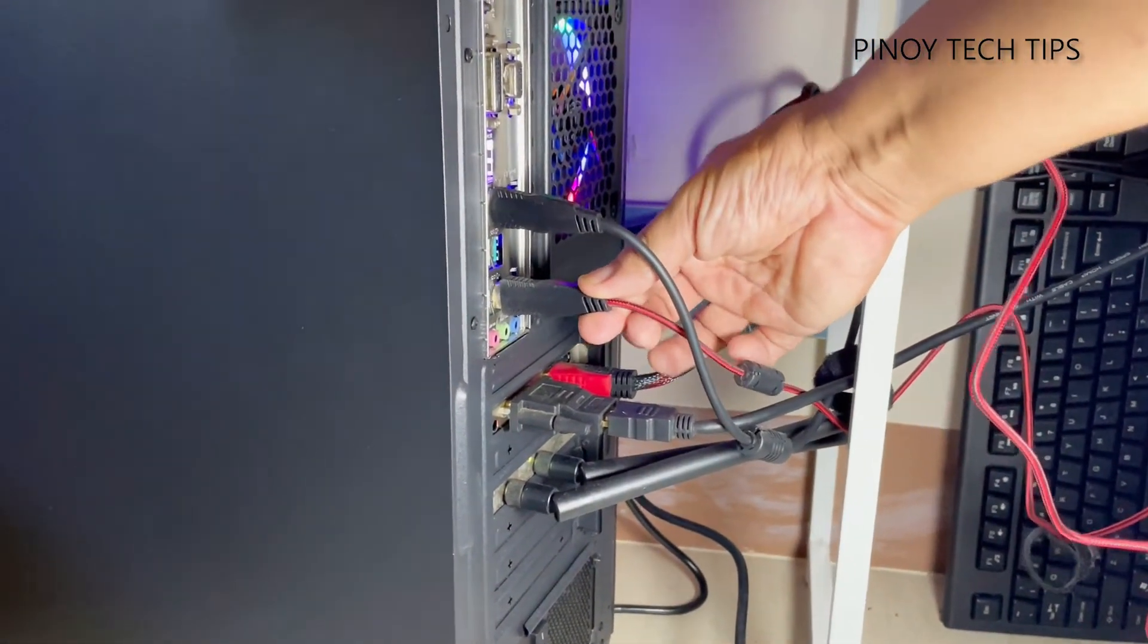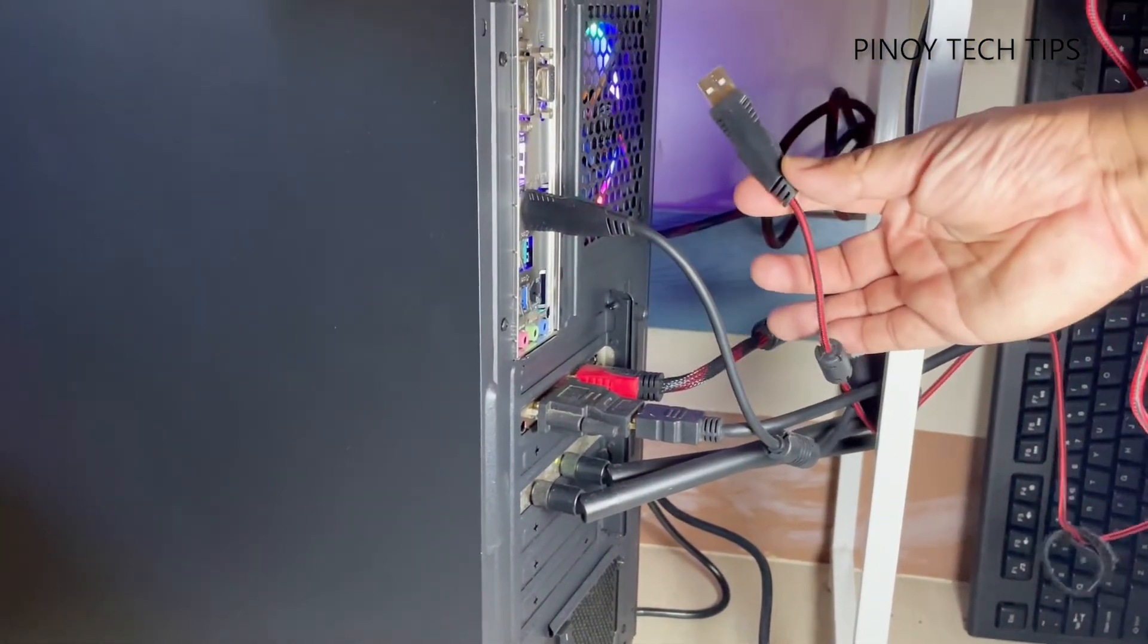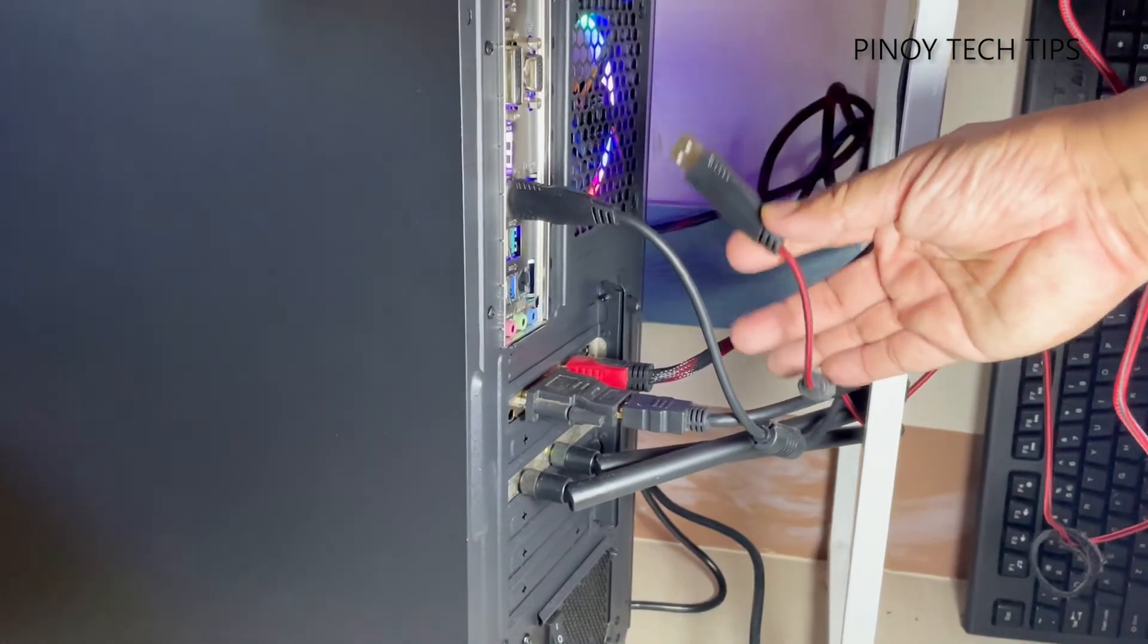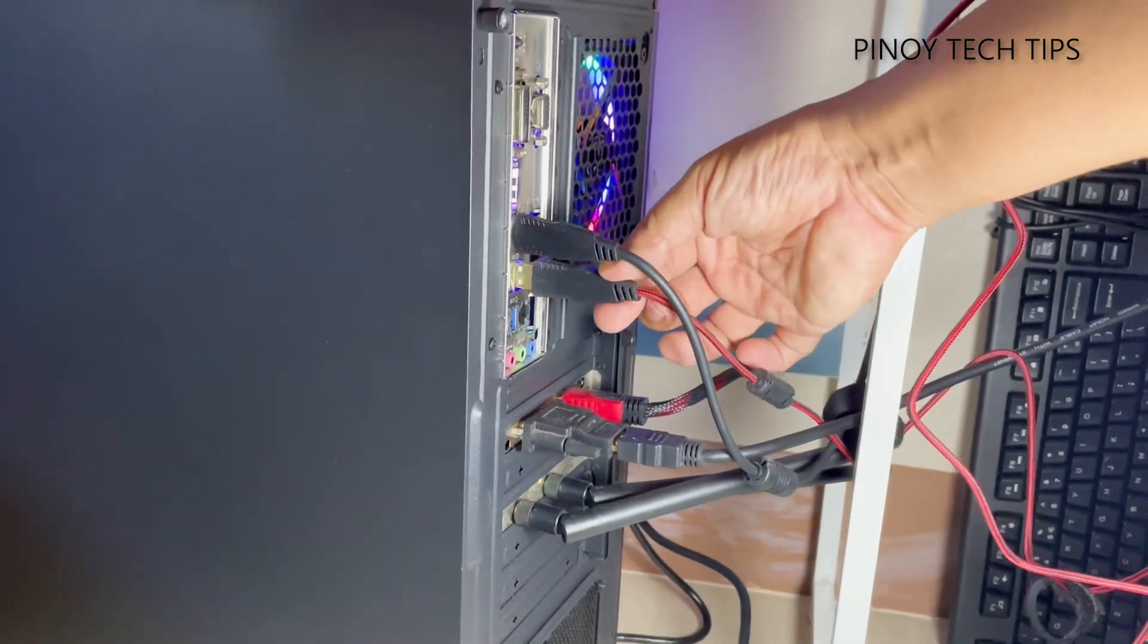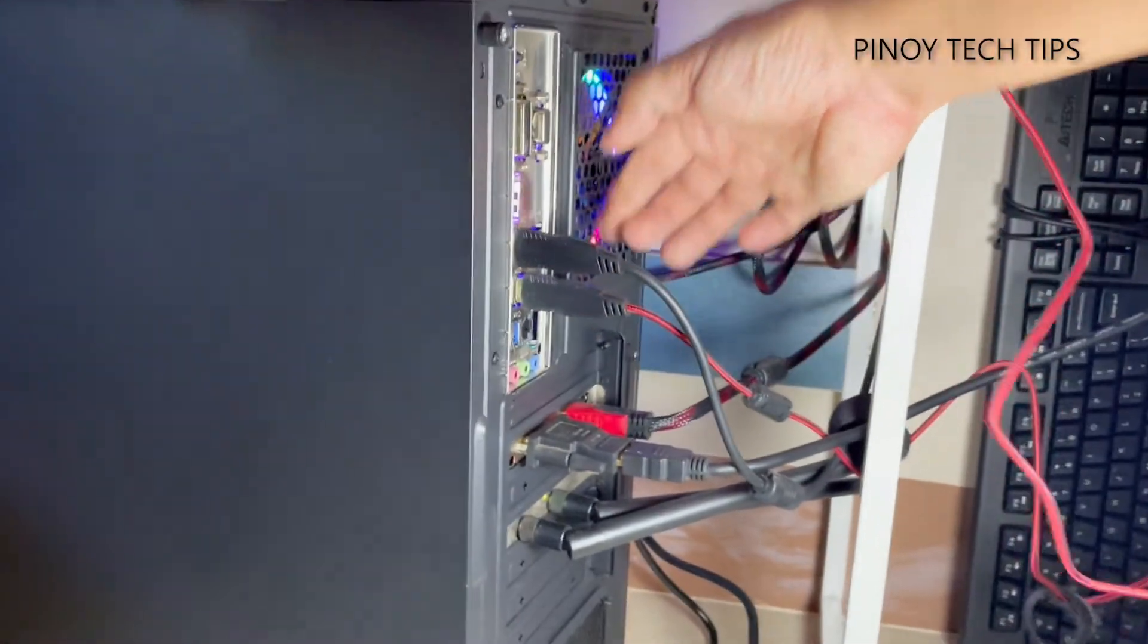However, if that doesn't work, try plugging it to a different port, because there's a possibility that the port isn't working as it should.